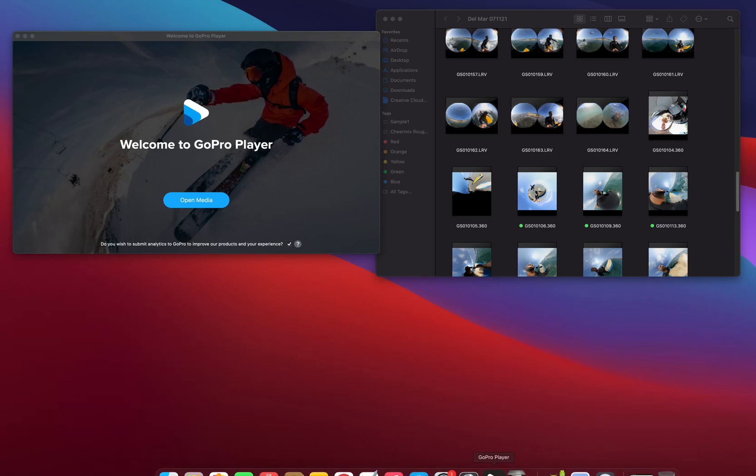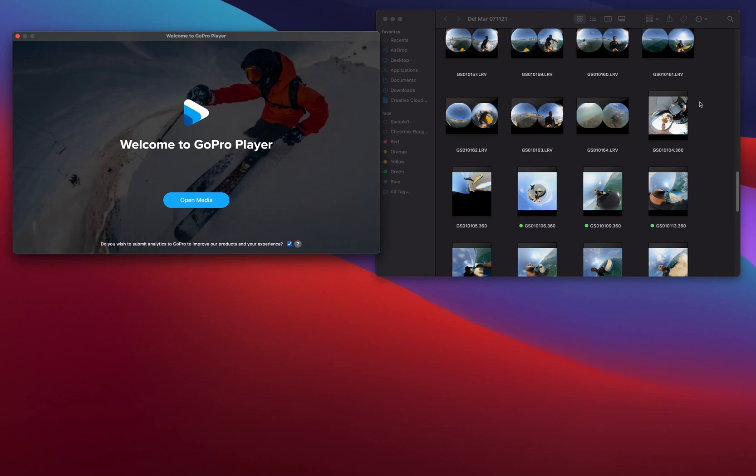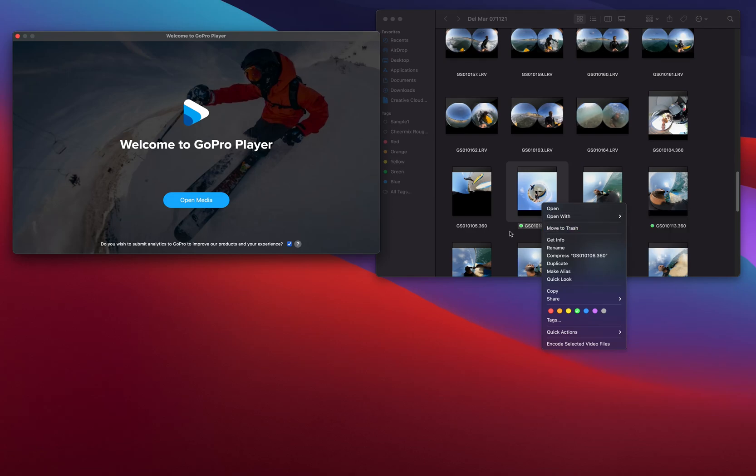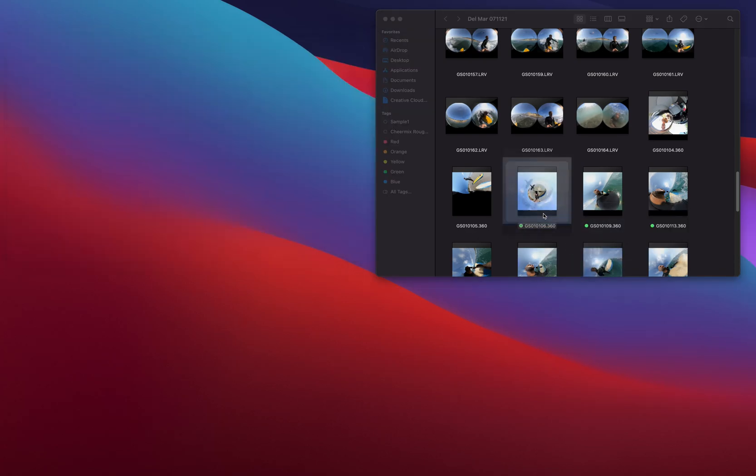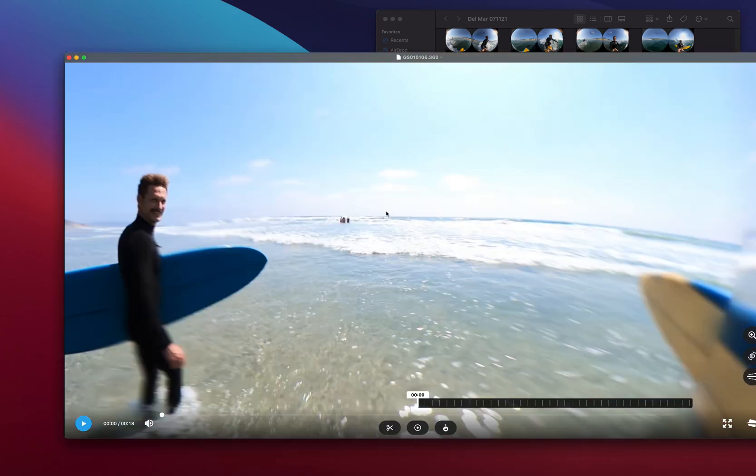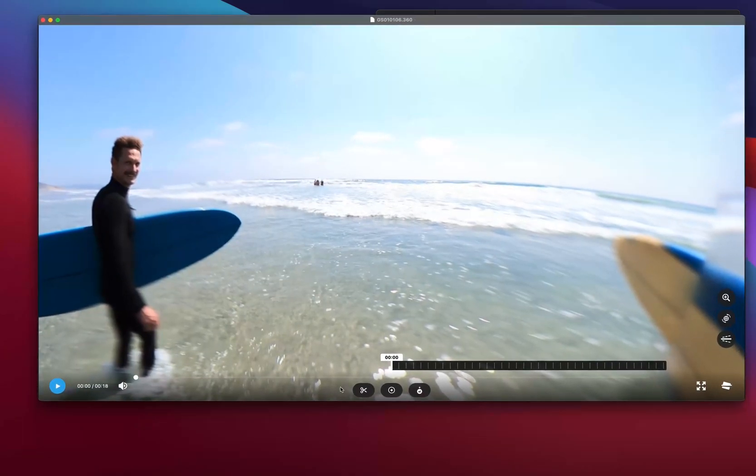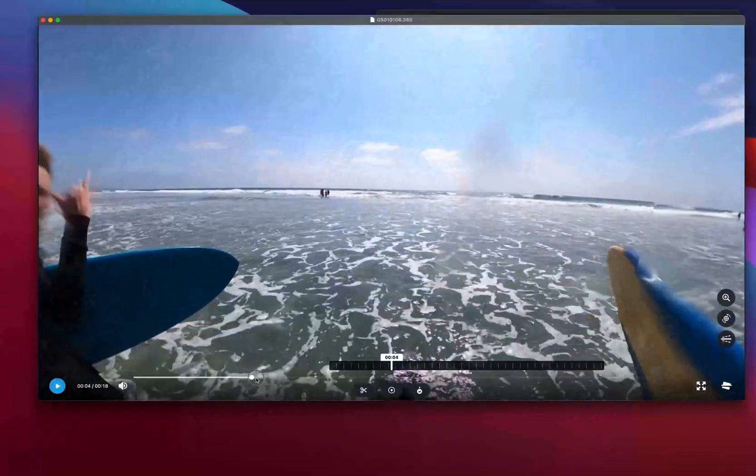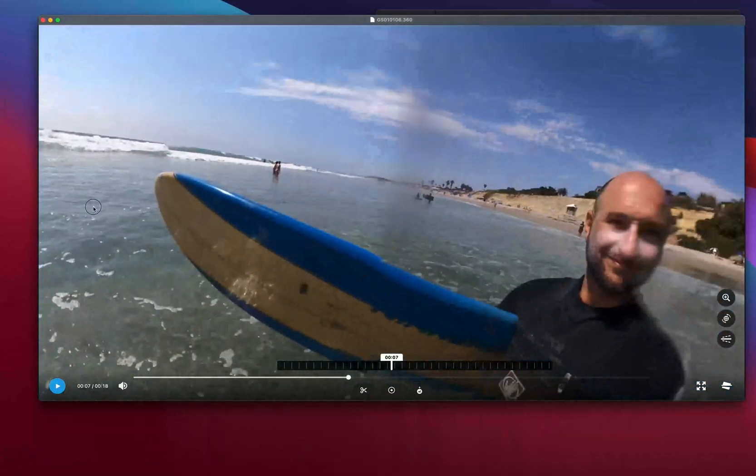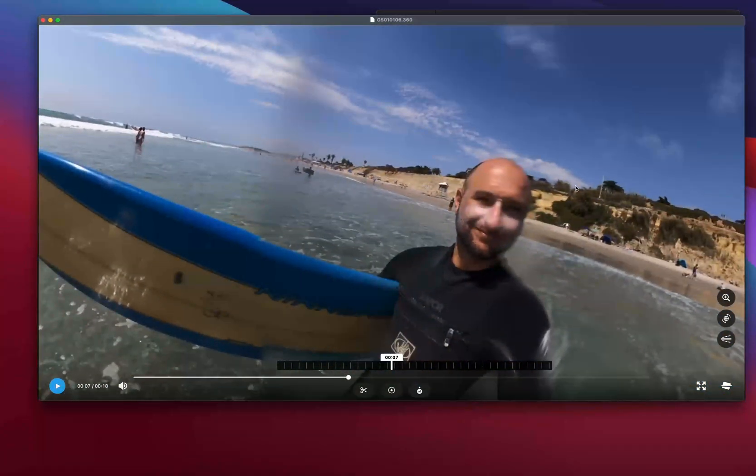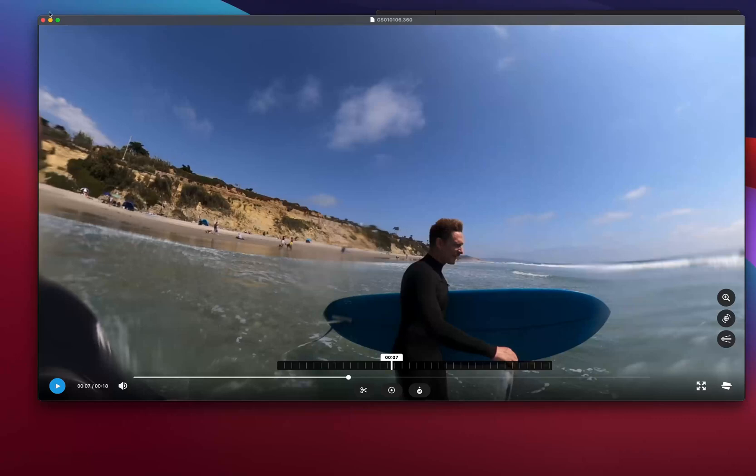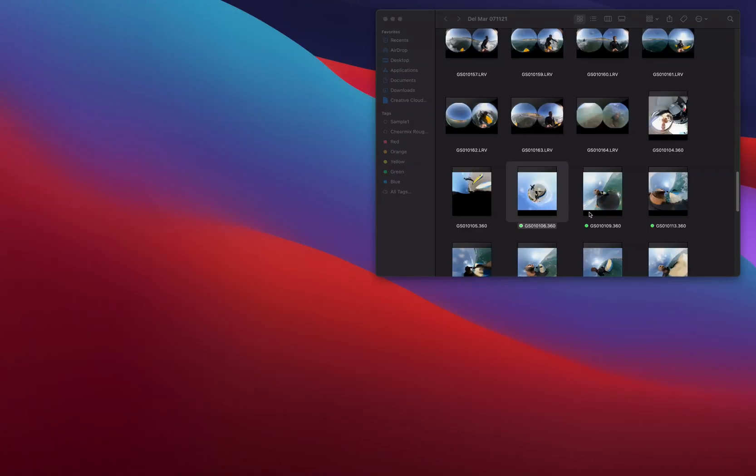So we're gonna get started here. As you see, I have the GoPro player open. I have my clips from yesterday's surf session and I went through my clips and I actually tagged them with the little colors, so I know that this one's a green one, it's gonna be a good clip. When I double click it, since I've already used GoPro player as a default, it's opening in GoPro player.